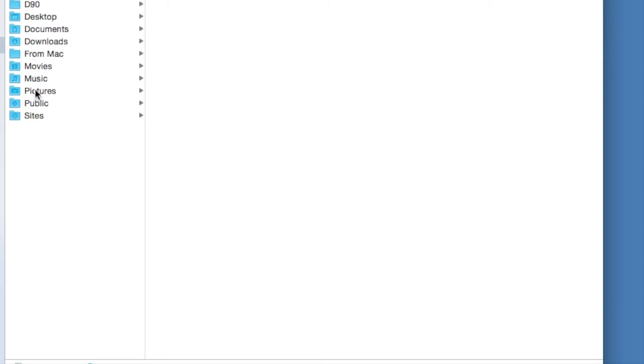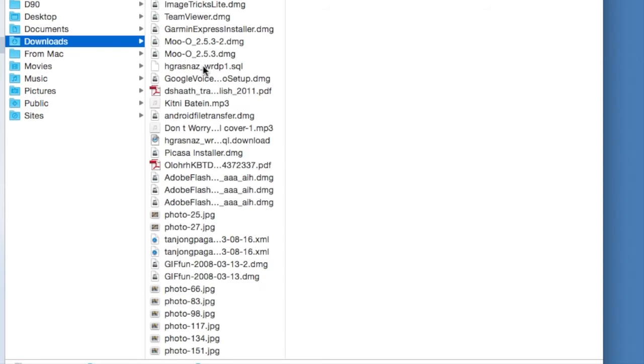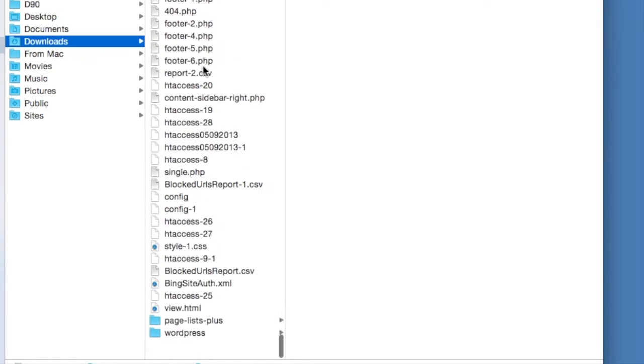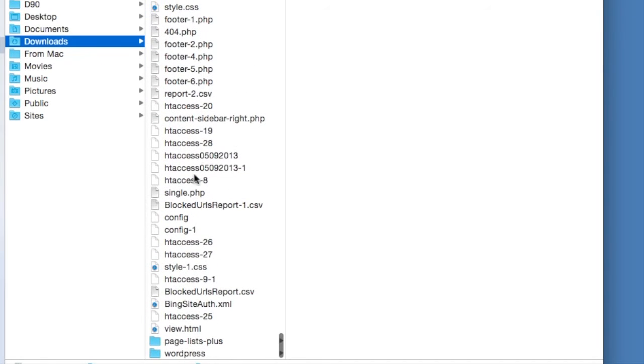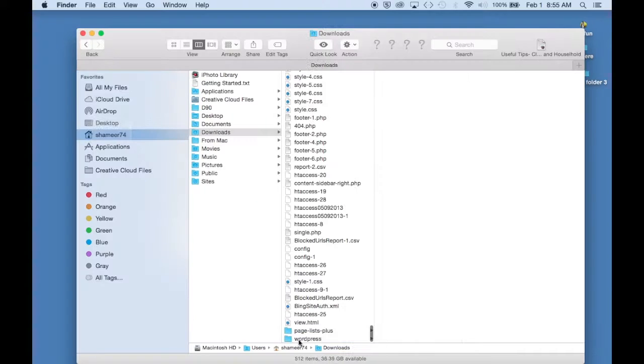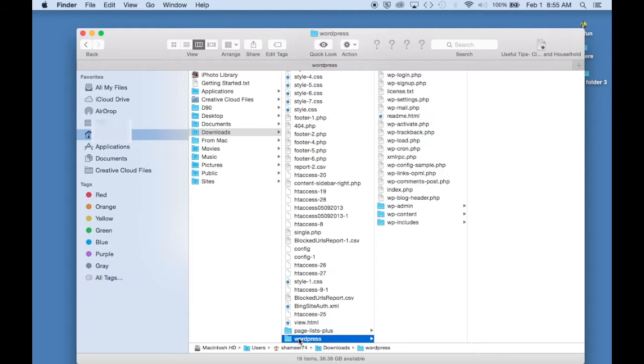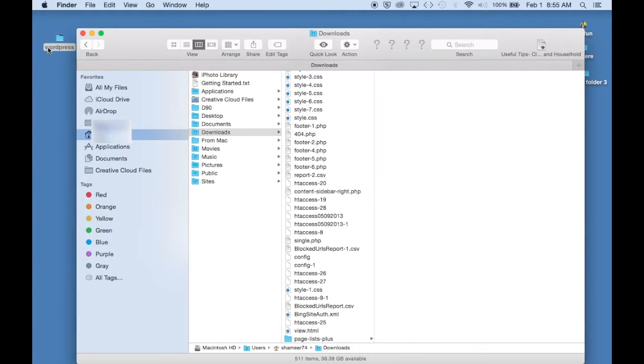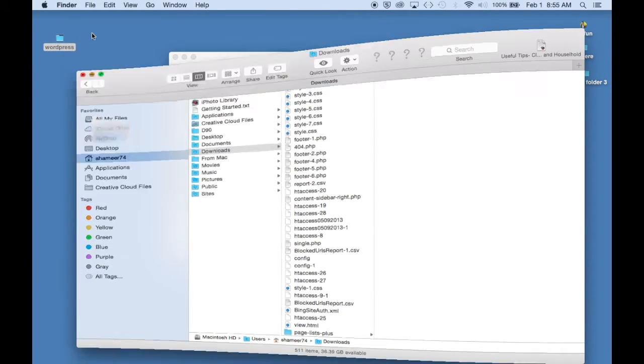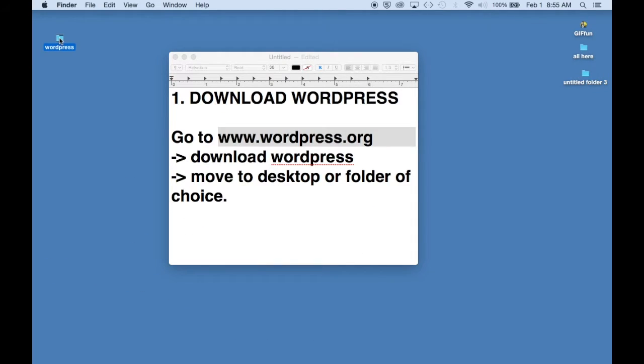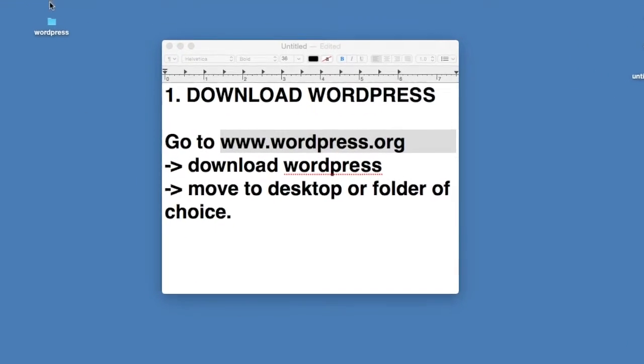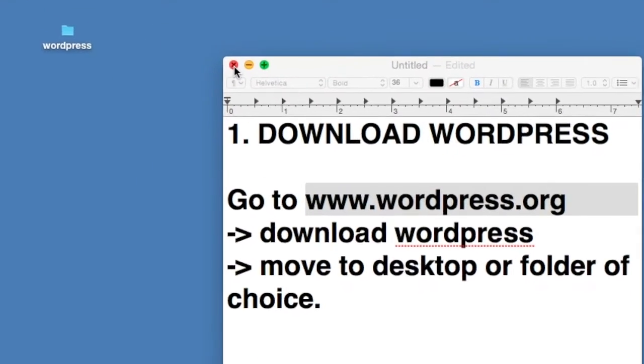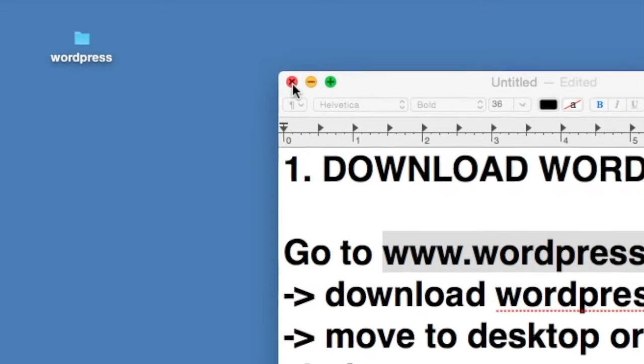And for easier access, I recommend pulling the downloaded file and moving it to the desktop. So here's your WordPress file and I'm moving it to the desktop. So now you have your WordPress file and that's your first step to start your own blog.